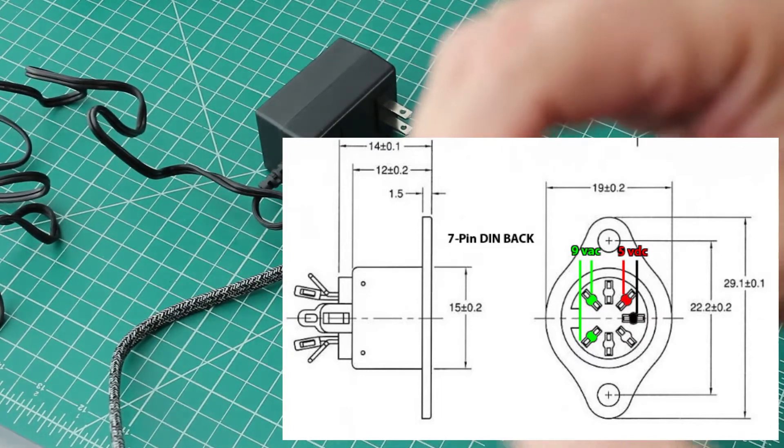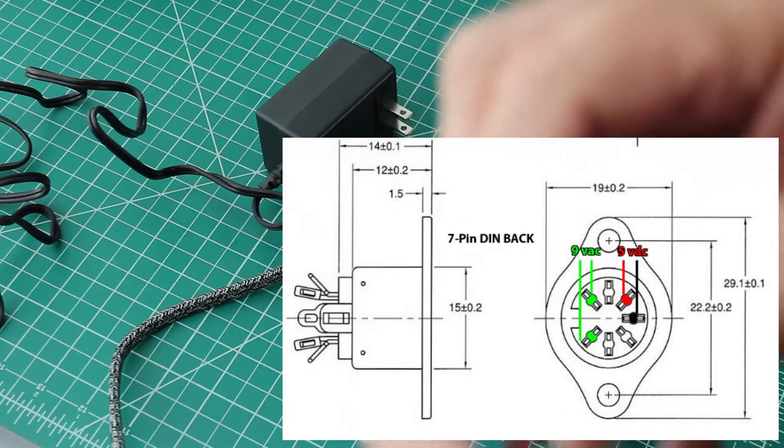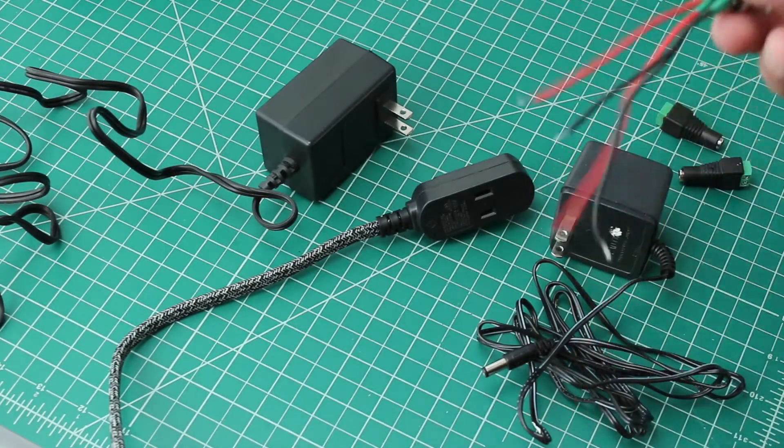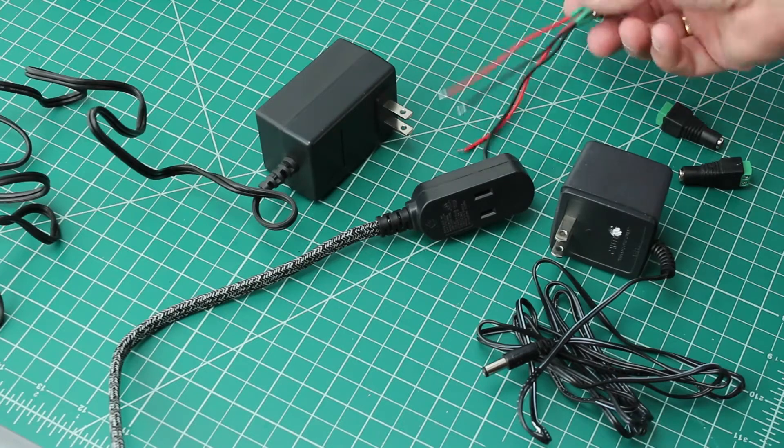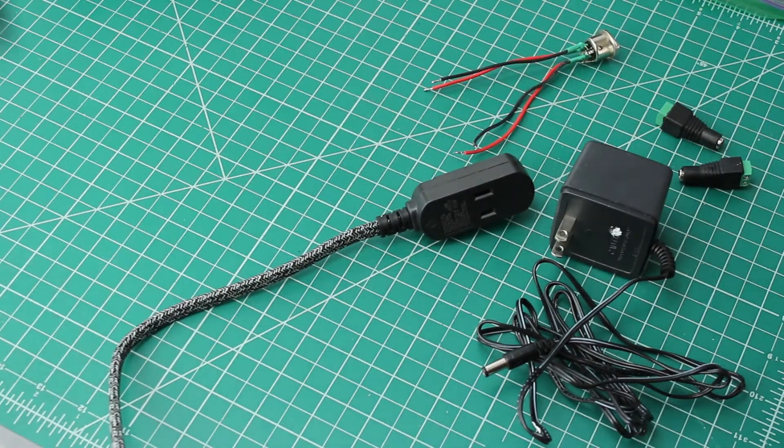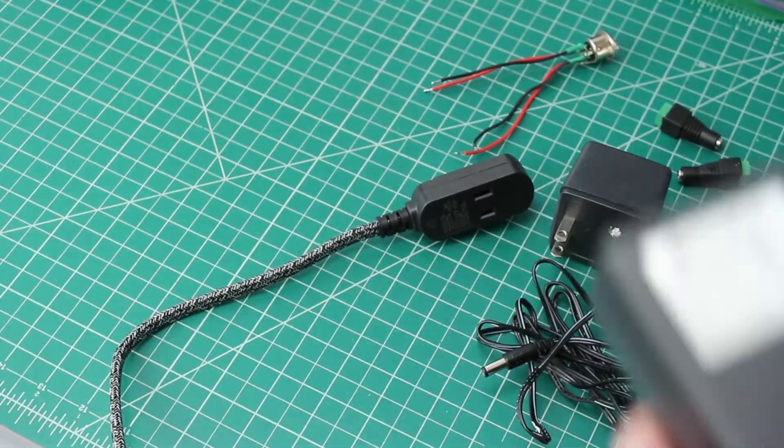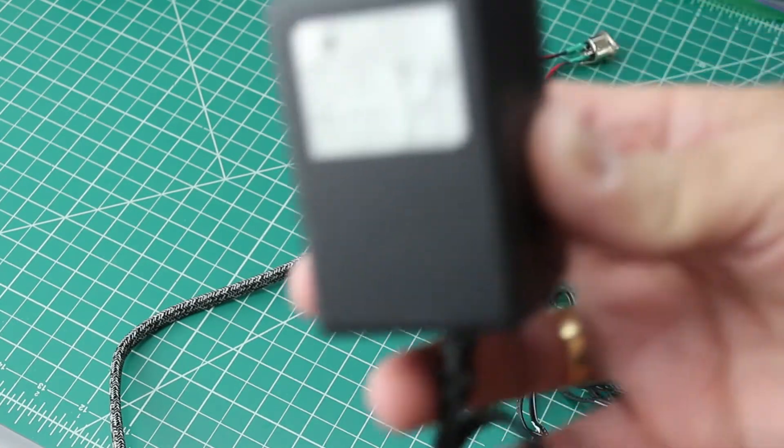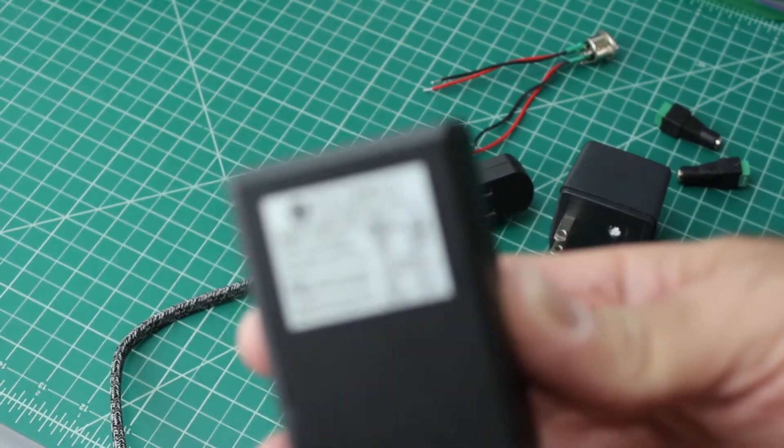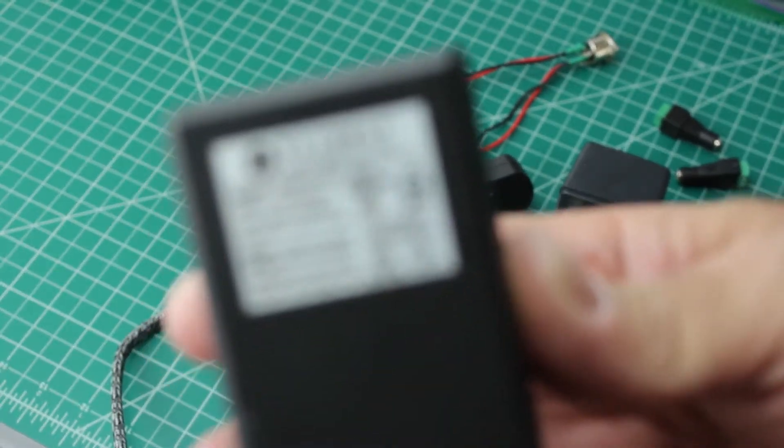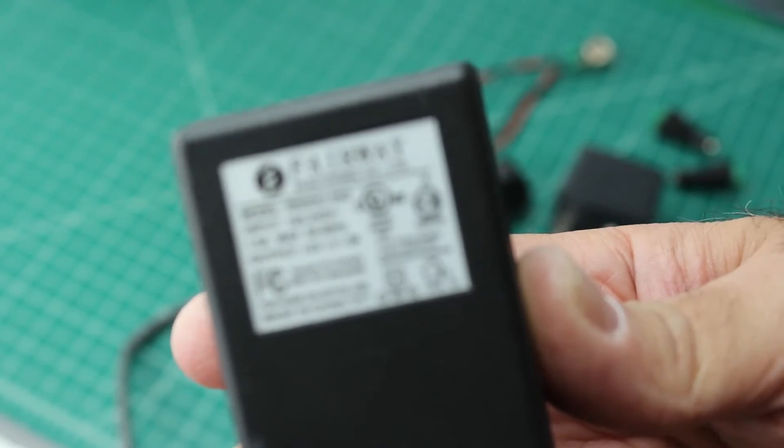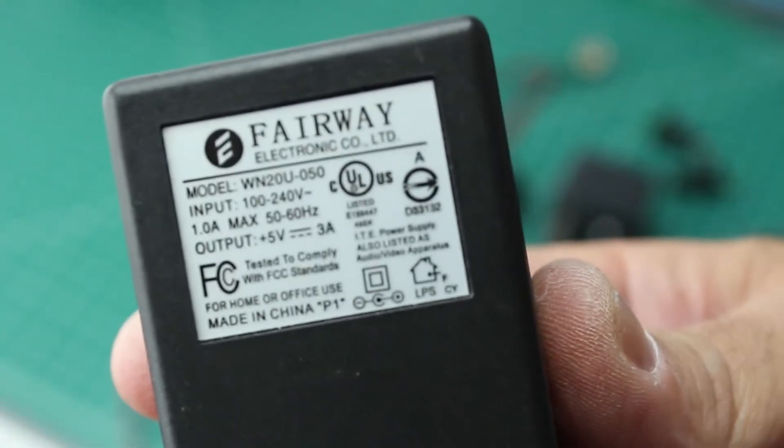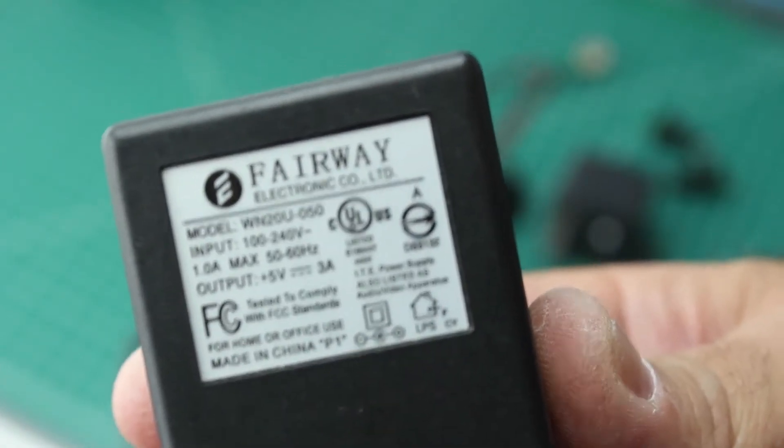These wall warts I picked up at Goodwill for a dollar each. The first one, the larger one here, is going to have my five volts. This is a five volt three amp wall wart, and you can use as little as like one and a half to two amps. Some people will even use the USB chargers for their phones.